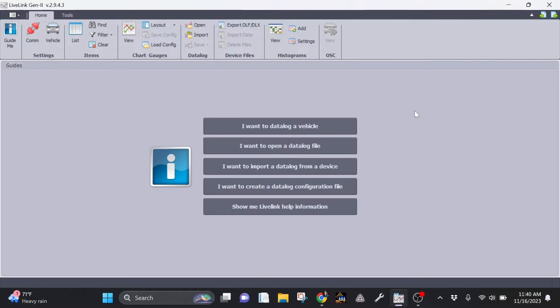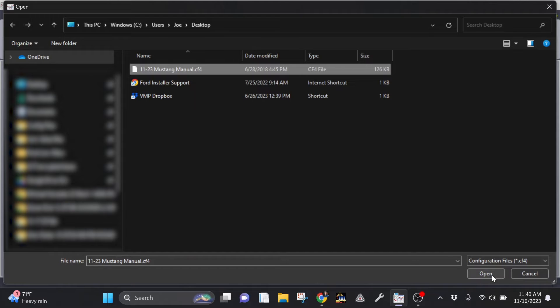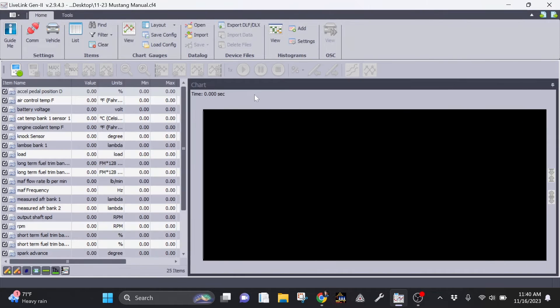Let's jump into LiveLink and I'll show you how to create your DLX file. Once you have LiveLink Gen2 open, you want to load the configuration file that was provided to you by your calibrator. Click the .cf4 file and click Open. You'll see the parameters loaded on the left side of the screen.